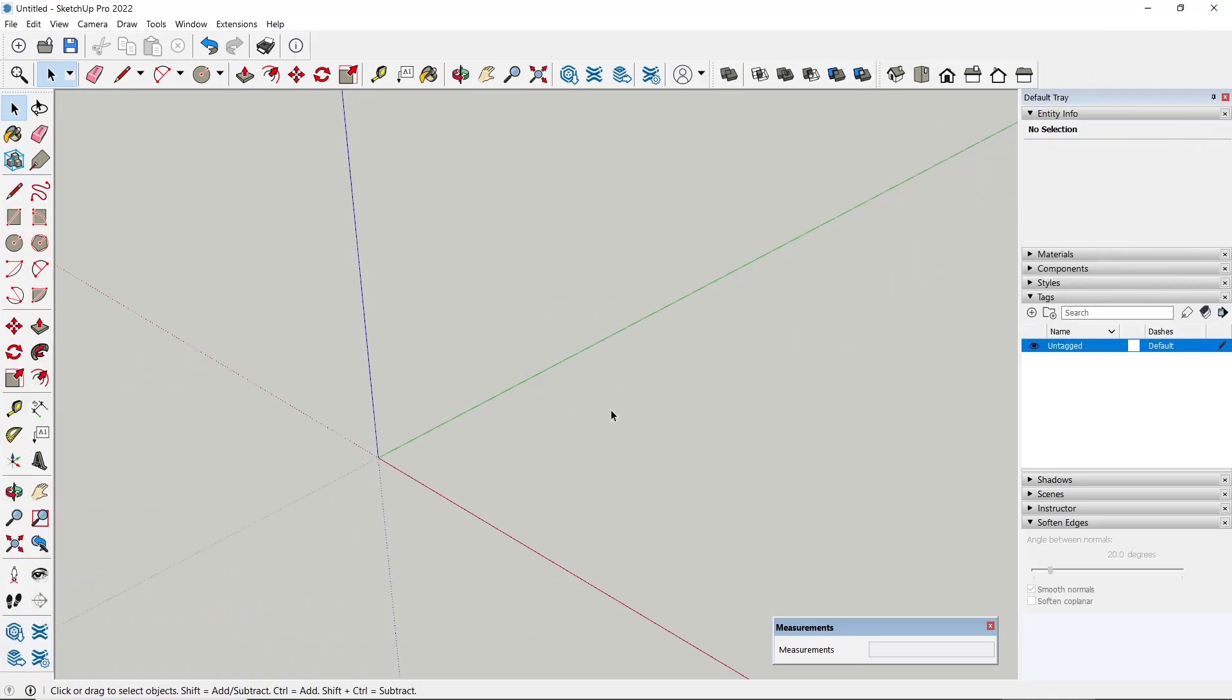Hello everyone, today we are going to learn basic SketchUp tutorial: how to hide and unhide. For example, I will